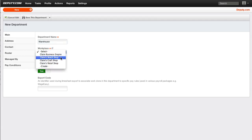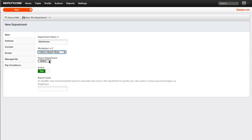Select the workplace from the list, and select the parent department to establish business hierarchy, or none if this is a parent department.